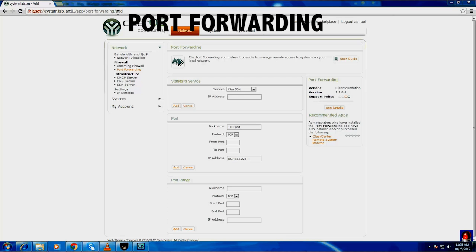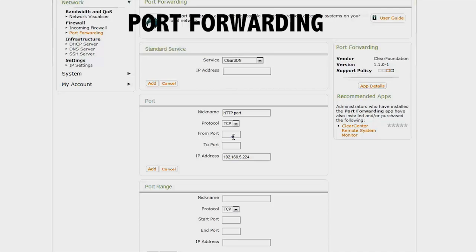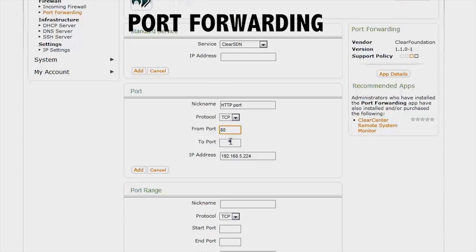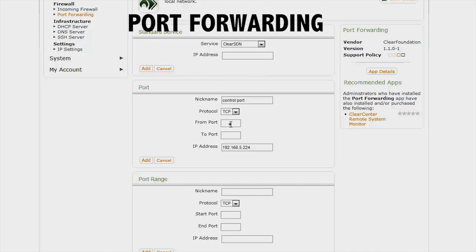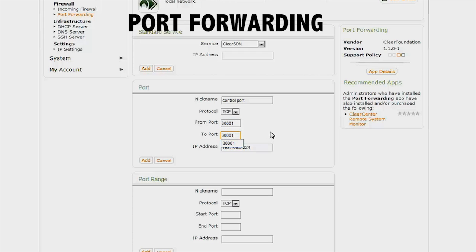To set up remote access, start by port forwarding ports 80 and 300001 on your router to the camera's IP address. If you are setting up remote access for multiple cameras, you will need to reassign the port numbers for each camera. Two cameras cannot use the same port.